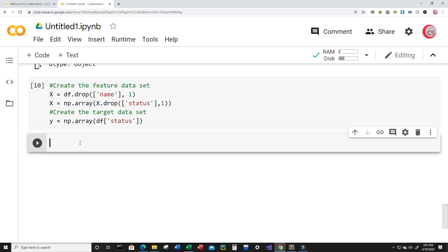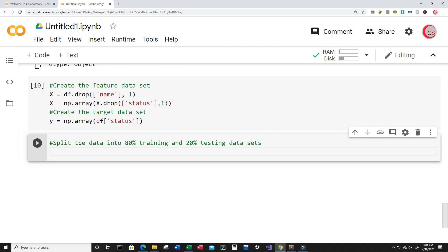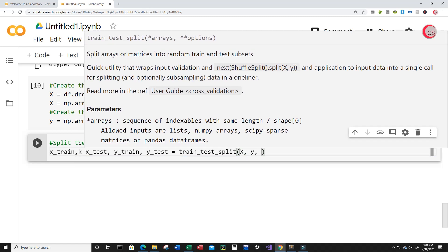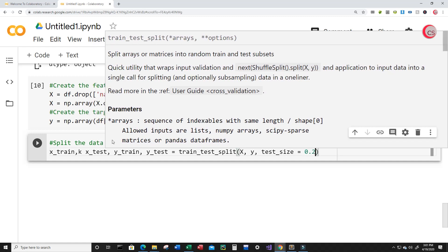In this cell I'm going to split the data into 80% training and 20% testing datasets. I'll create variables X_train, X_test, y_train, and y_test, and set them equal to train_test_split with the feature dataset and target dataset as inputs, and test_size=0.2. Let's run this.